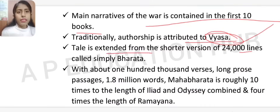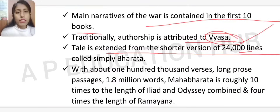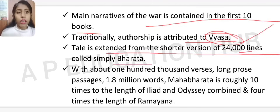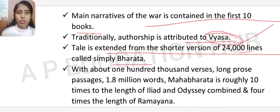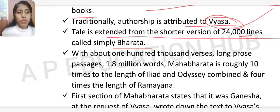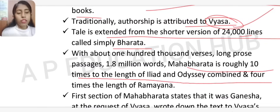The tale was extended from a shorter version of 24,000 lines, called simply 'Vyas,' to about 100,000 verses with long prose passages and 1.8 million words. The Mahabharata is roughly ten times the length of the Iliad and Odyssey combined, and four times the length of the Ramayana.